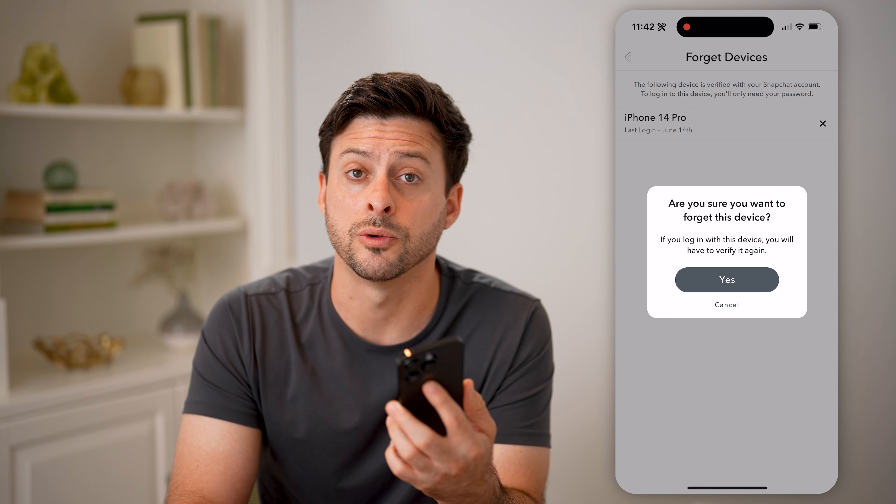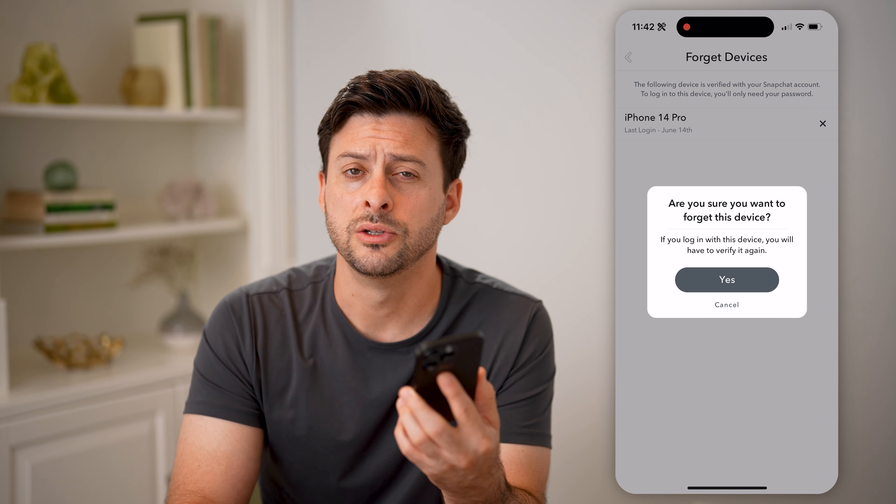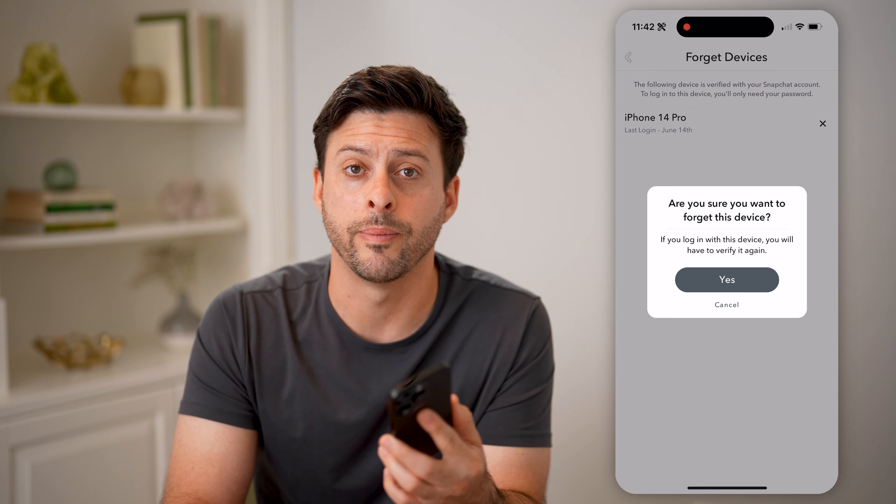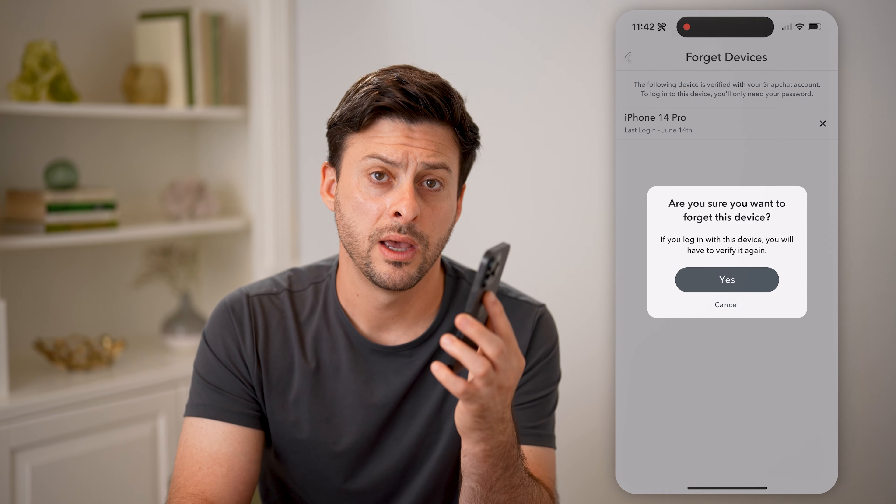You might want to afterwards change your password just to make sure that they can't log back into your account. I hope this helps. If it did, hit the subscribe button down below — it really helps me out, and I'll catch you on the next one.